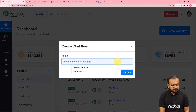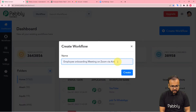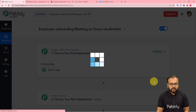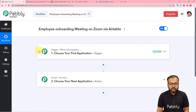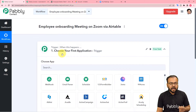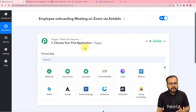I am going to enter the workflow name as 'Employee Onboarding Meeting on Zoom via Airtable'. You can give any other name as well. After giving the name, click on Create. On the workflow page you will find two modules: the trigger and the action. The trigger is the event that starts the workflow and the action is the response or consequence of the trigger. In our use case, Airtable would be the trigger application and adding employee details will act as the trigger event.